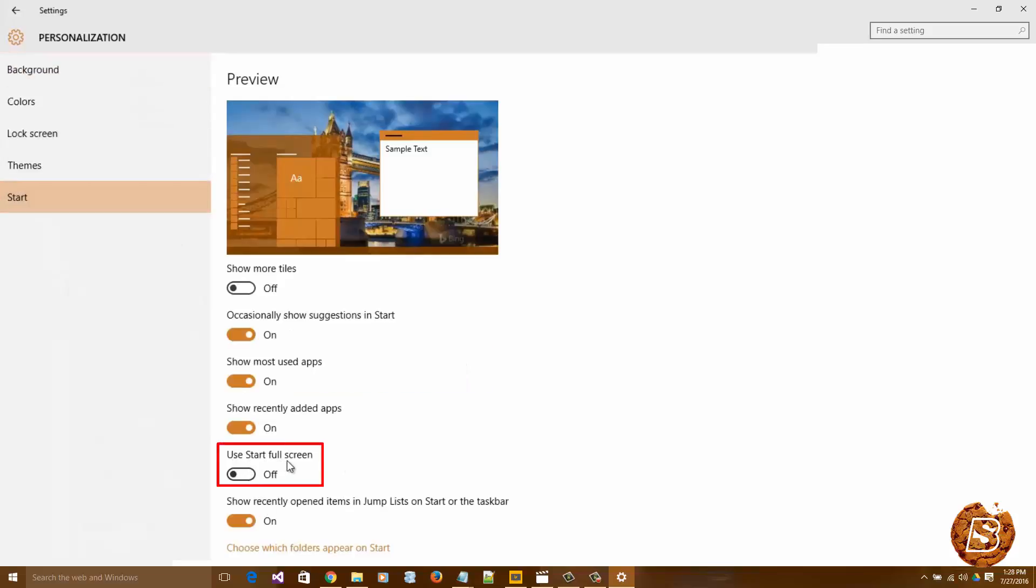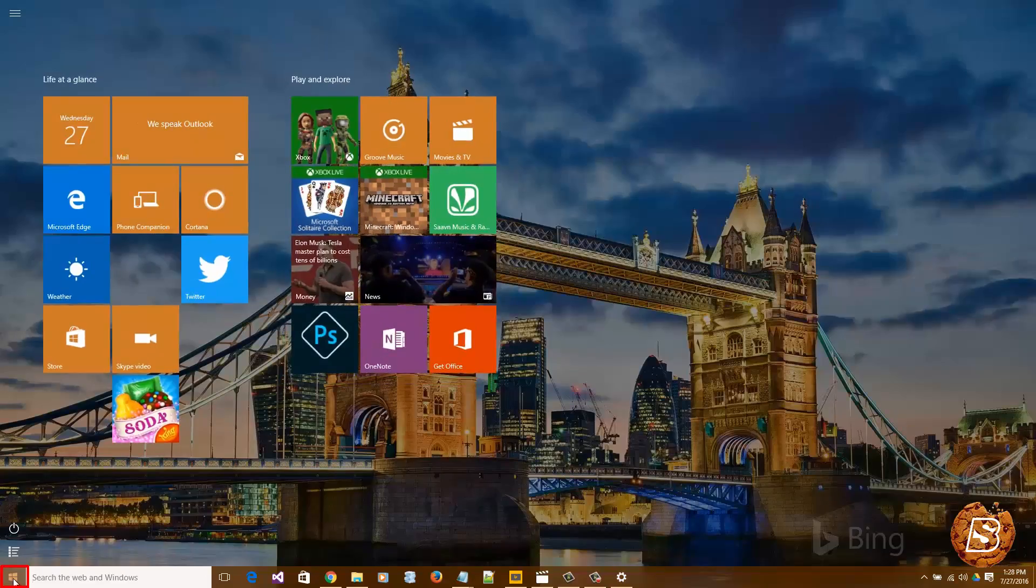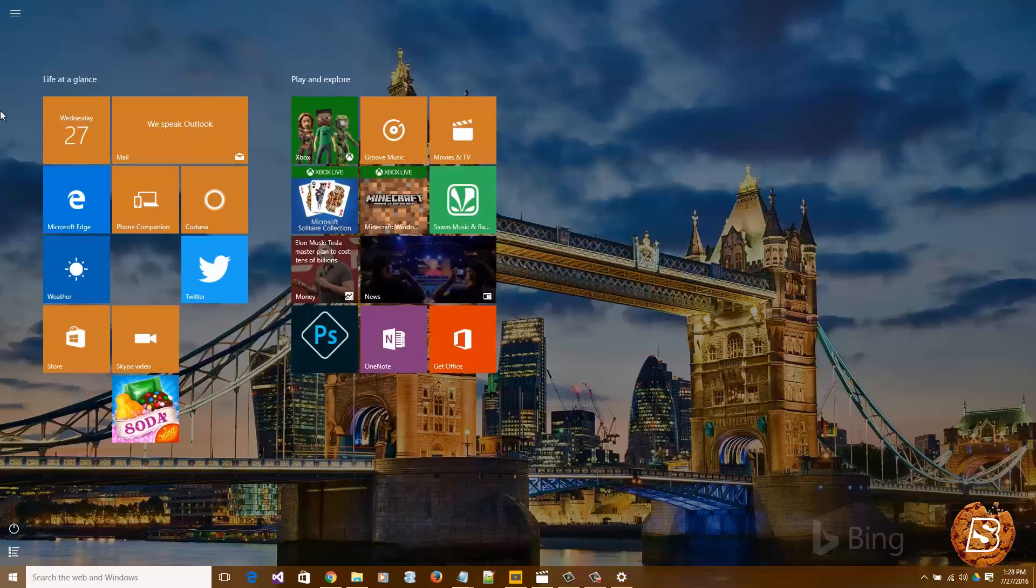Here you can see Use Start Full Screen. Just switch it on. And then when you click on the start menu, you'll notice it has gone full screen.